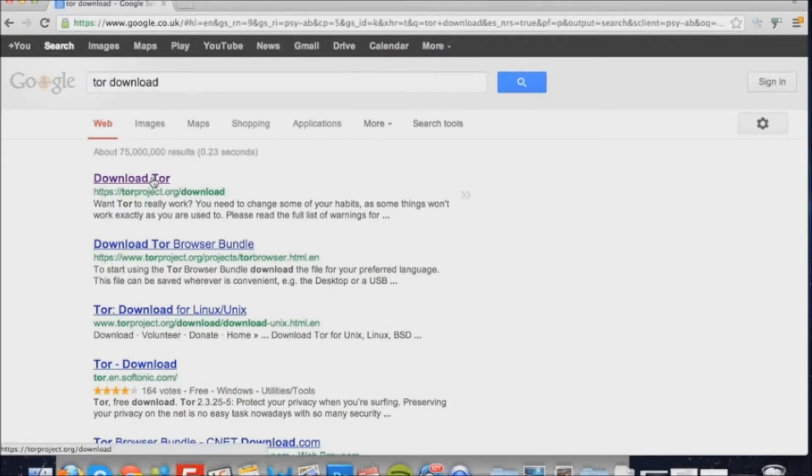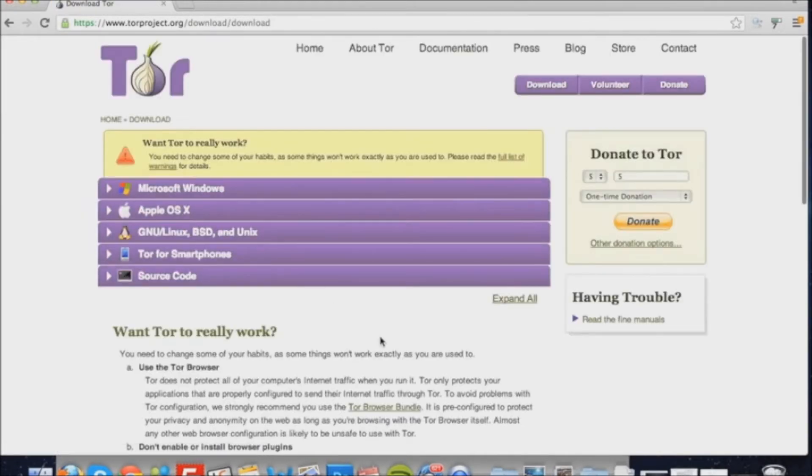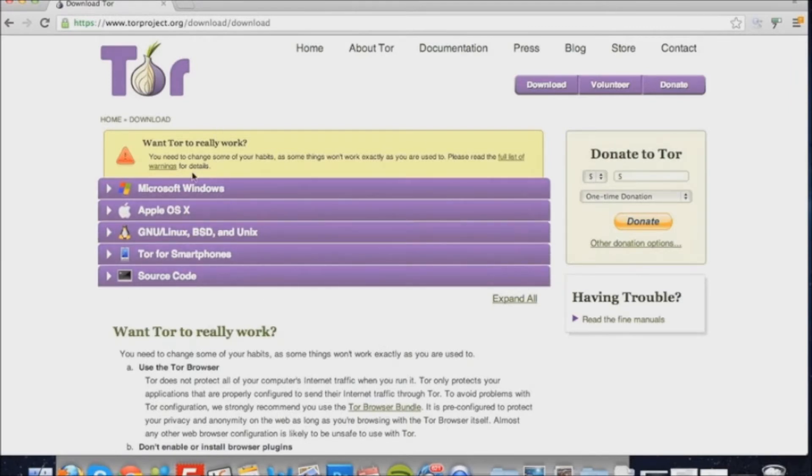Once you click the top link, the Tor website should open. Depending on your OS, which is Mac OS X, we're going to click Mac OS X and then download.